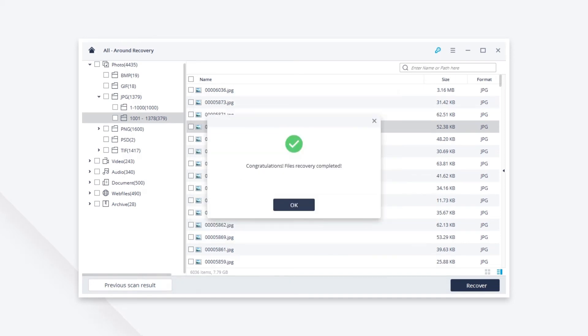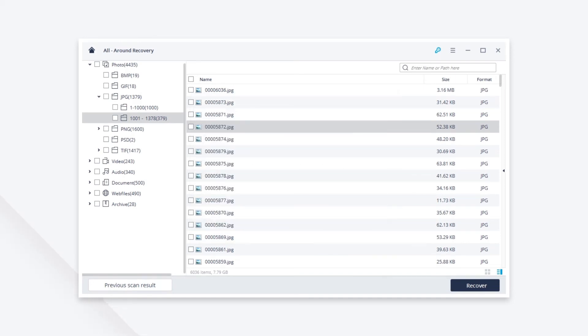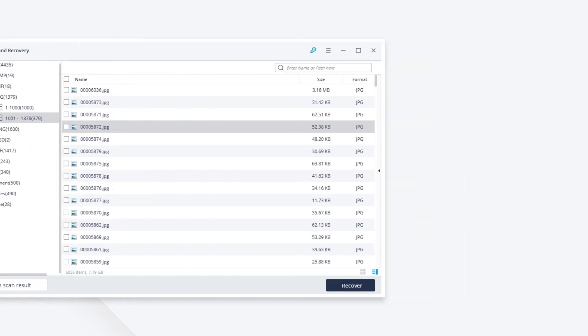I hope this video will help you recover your lost files from Kingston USB Drive. Thanks for watching!